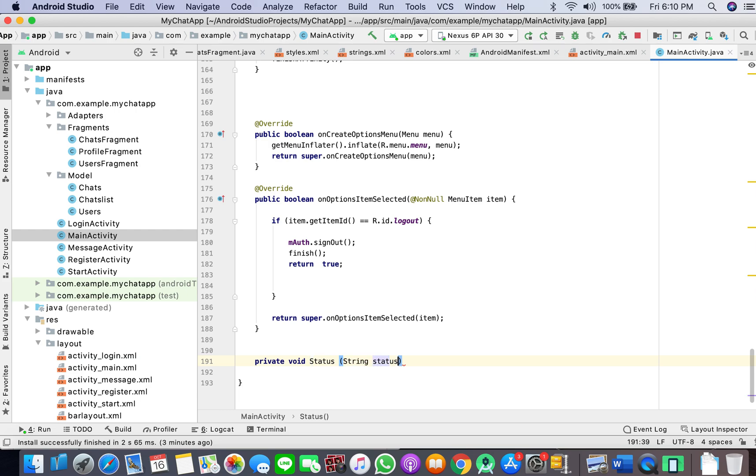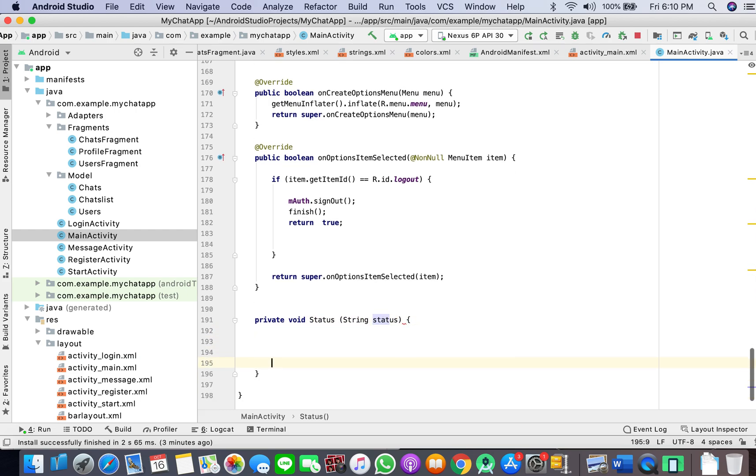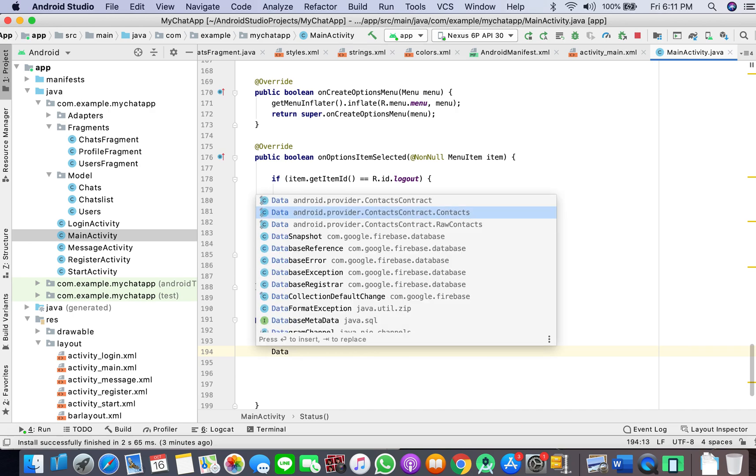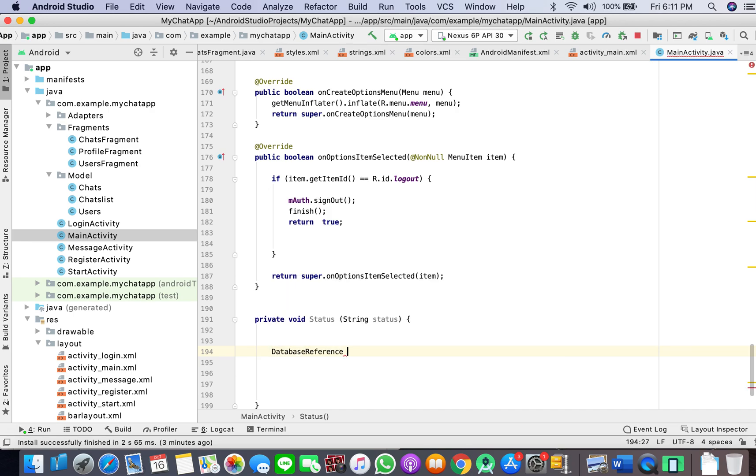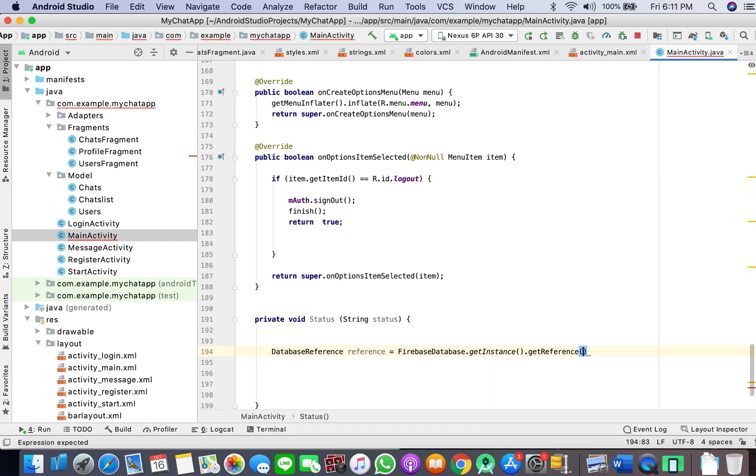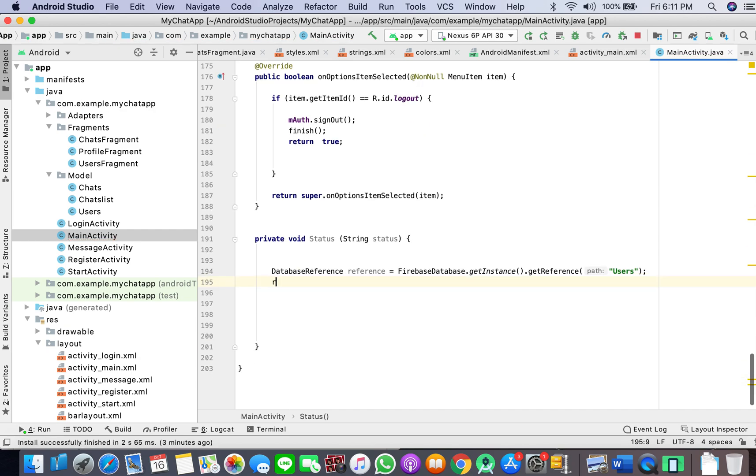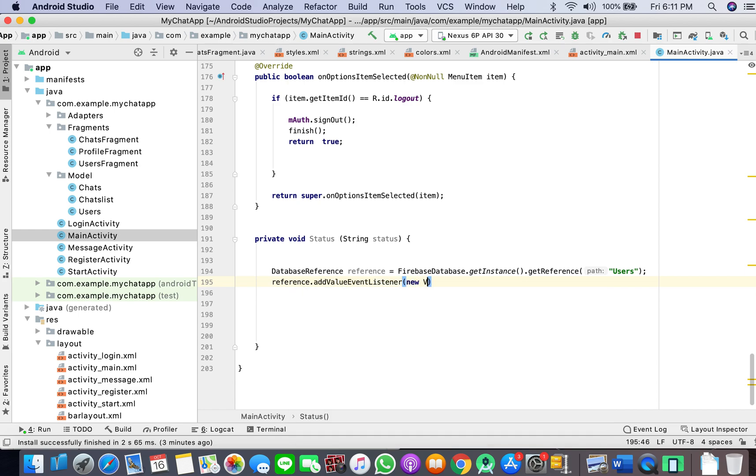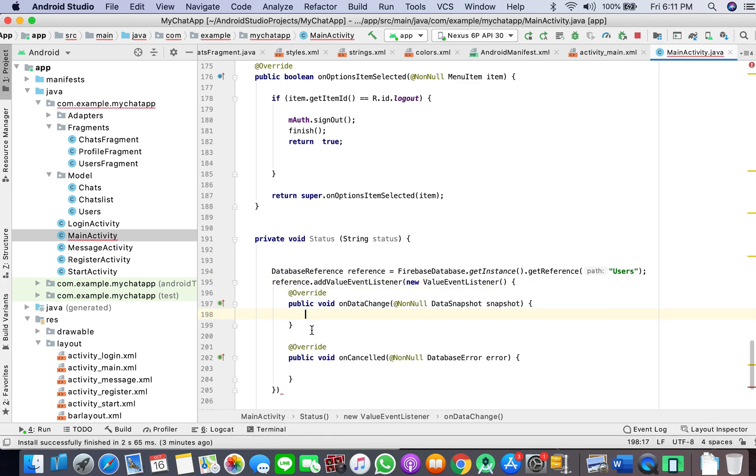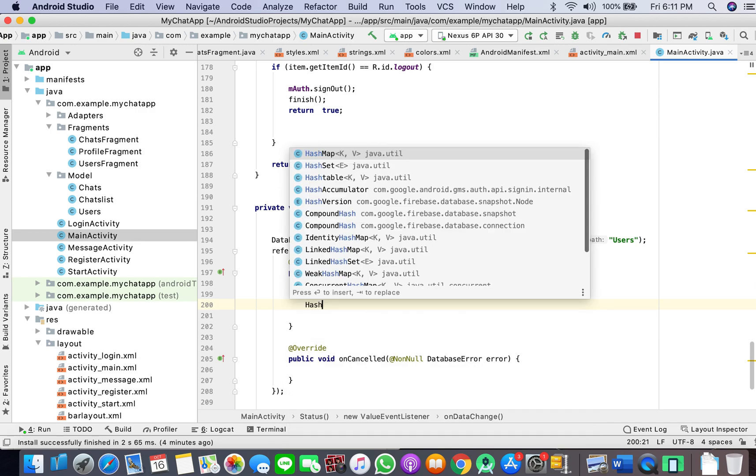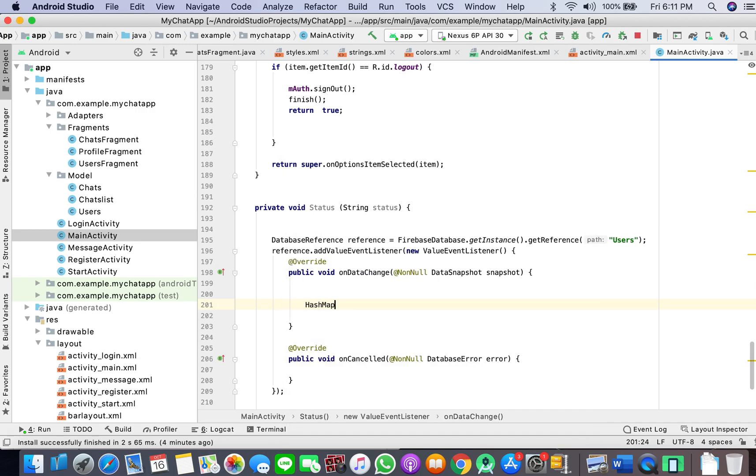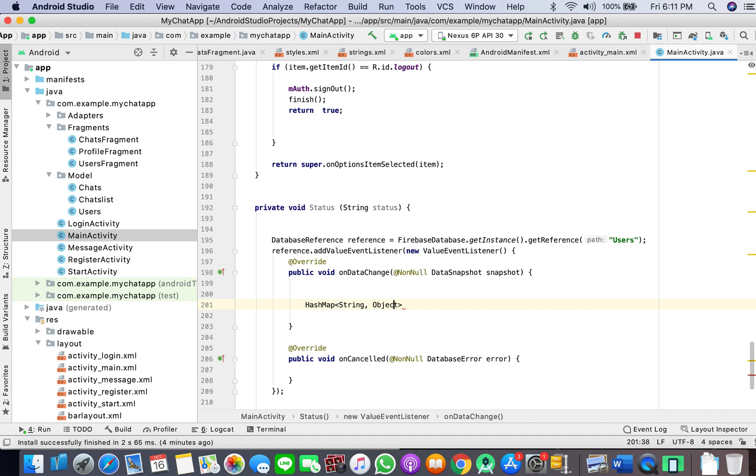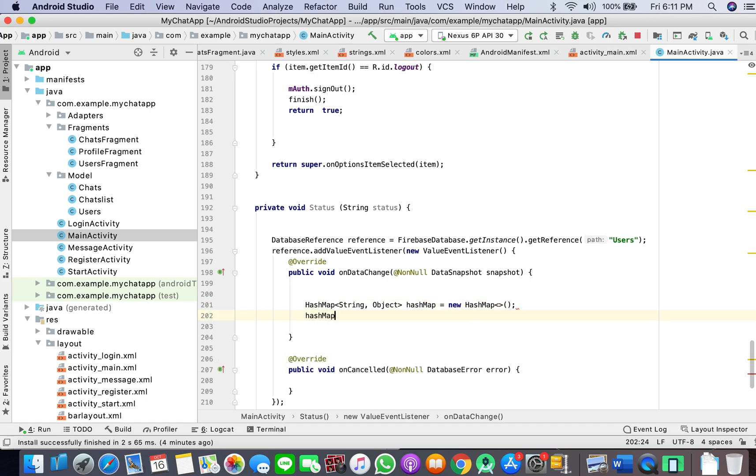Here what I'll do is DatabaseReference reference equals FirebaseDatabase getInstance getReference users. Then reference dot add value event listener. Here I will take HashMap string object, HashMap new HashMap.